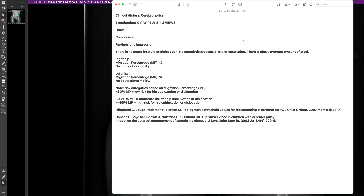This is the template that we have that you can use to report these migration percentages — right hip and left hip. We give some numbers as guidance: less than 30 percent, between 30 and 59 percent, and greater than or equal to 60 percent. This stratifies what the risk is, and here are a couple of references for that.